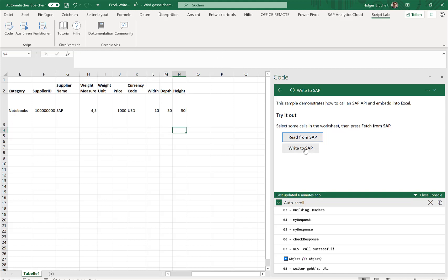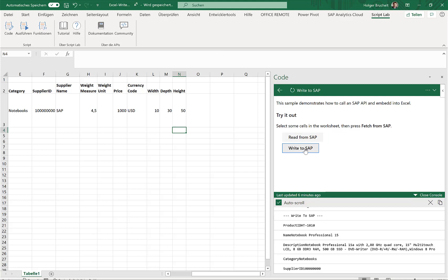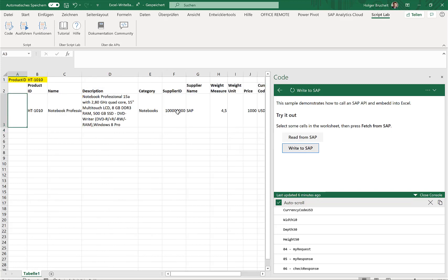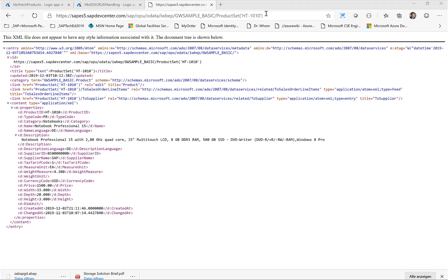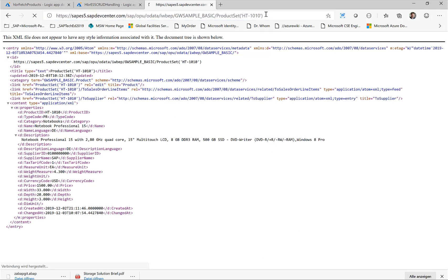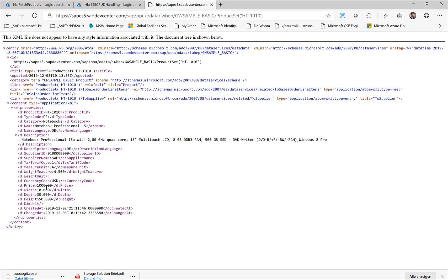Now, if I click on write to SAP, we are retrieving these values from Excel and updating this information in the SAP system, which means basically, if I go back to my OData service, and if I just refresh this page here, then hopefully the description will get changed, and also the price and the dimensions of this specific product.